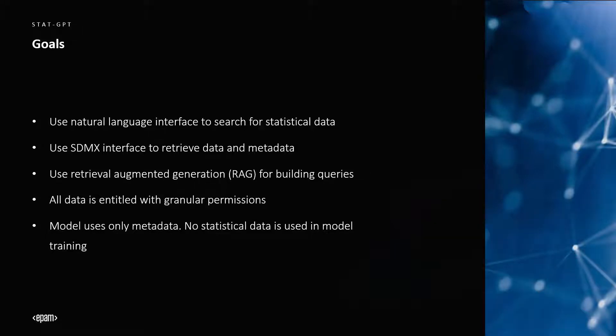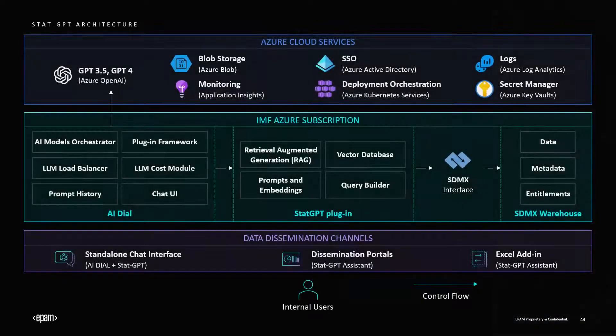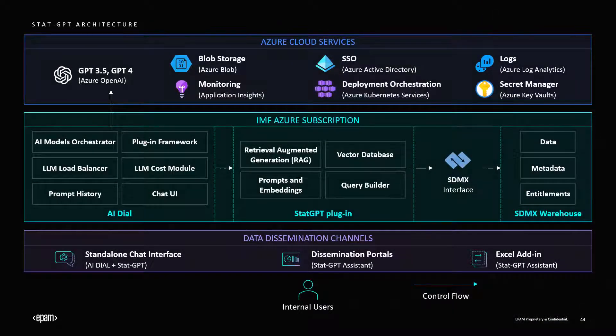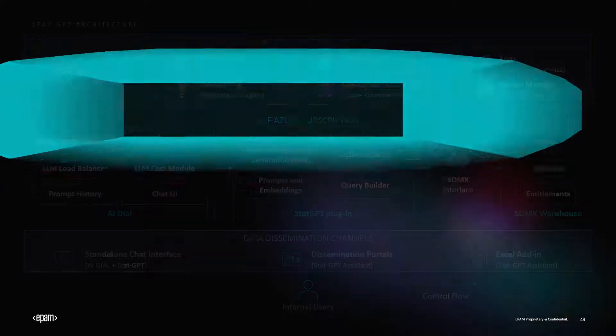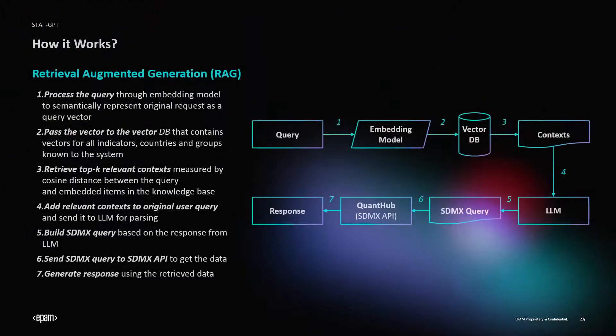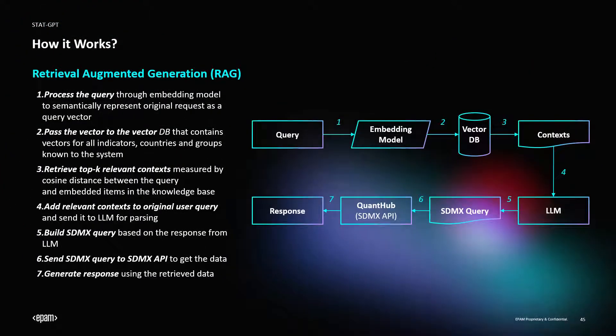Complicating things further, this data is stored across several datasets. While we won't dive into the technical details of the implementation, the quick explanation is that all of the IMF's metadata is embedded into a vector database from which we retrieve the most relevant contexts based on the user's prompt. We use this to enrich the resulting prompt that is sent to the LLM. We construct the SDMX query based on the LLM's response and call the SDMX API to get the resulting data from the IMF's databases.